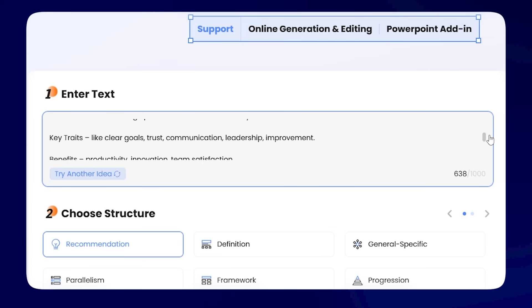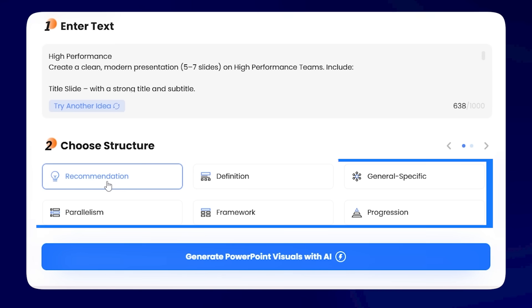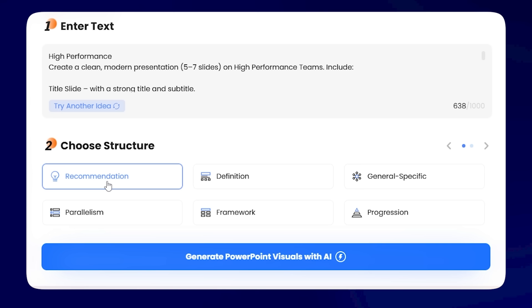The more details you give, the better the results. After adding your info, you can choose which type of diagram you need. Not sure which one to pick? No worries. There's a recommendation feature that suggests the best option for your content.